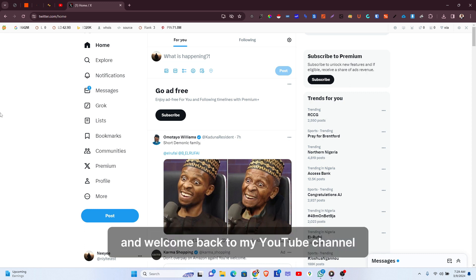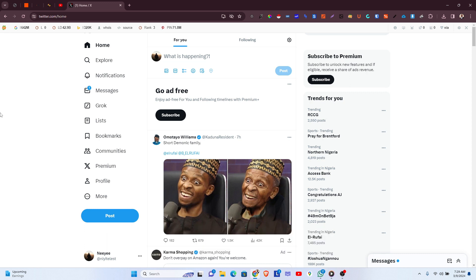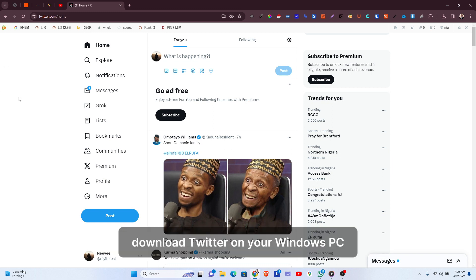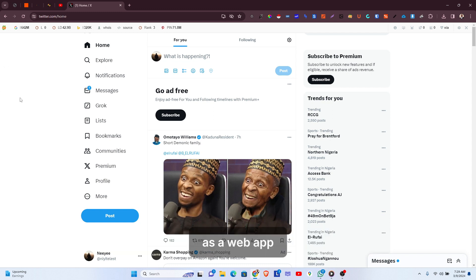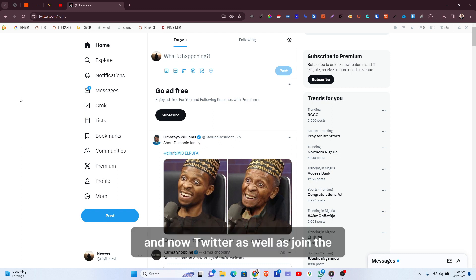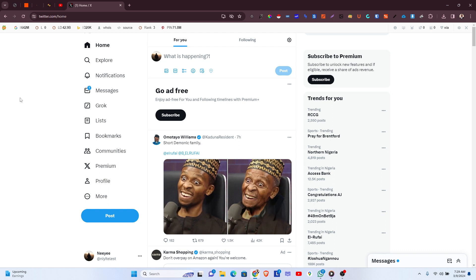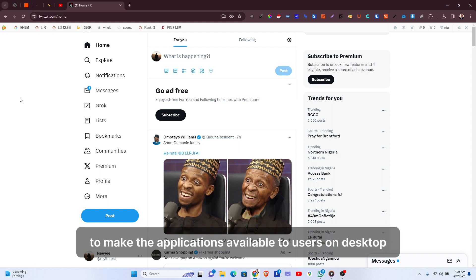Hello everyone and welcome back to my YouTube channel. In this video, I'm going to be showing you how to download Twitter on your Windows PC as a web app. Twitter has joined the league of social media networks that are using progressive web app technology to make their applications available to users on desktop.